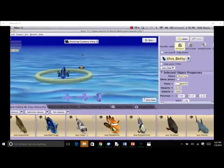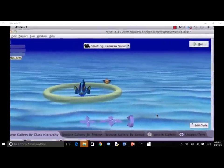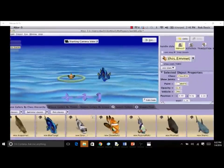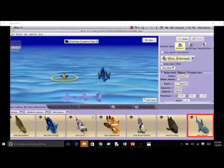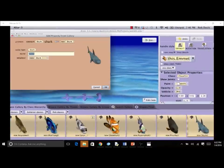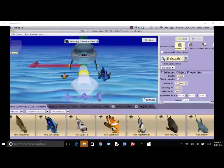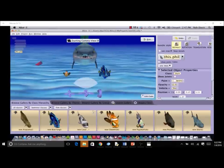Now it is your turn. Using the mouse controls, position the clownfish and the blue tang as shown. Then add a new shark to the scene, naming it Phil. Use the mouse to drag the shark into position as shown. Hold down the SHIFT key and click and drag the mouse up and down to move fish vertically. Save your project.